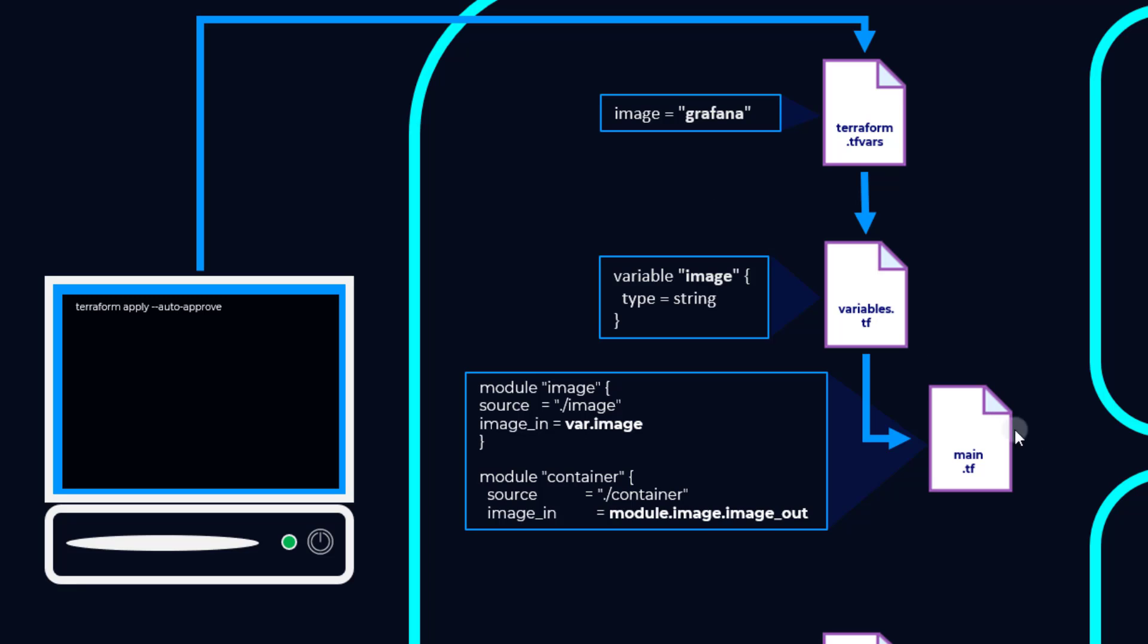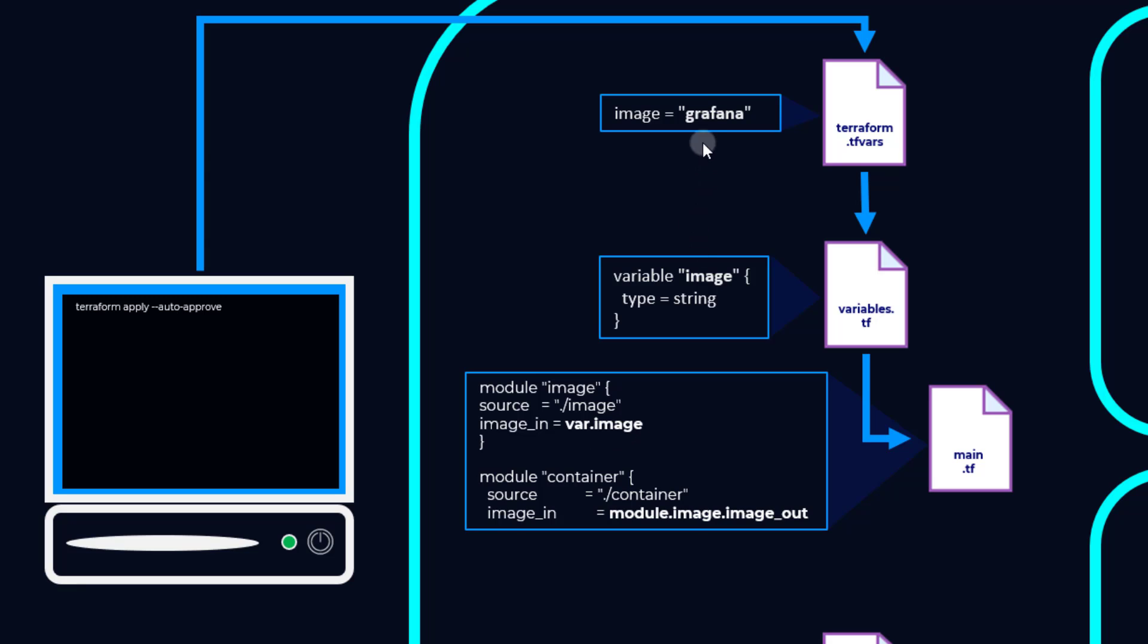So then we have our main.tf here. What's happening is we've got this variable created and defined here. So what we're doing is we're creating essentially a new variable here, image_in, and defining it as var.image. As you can see,